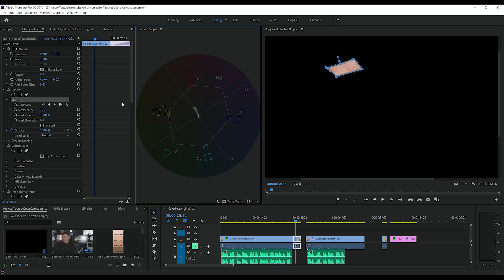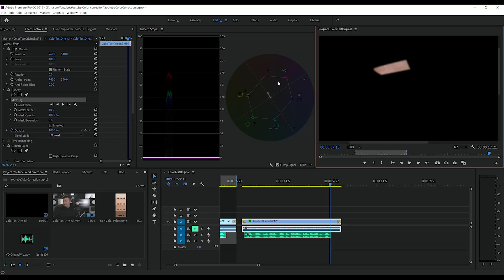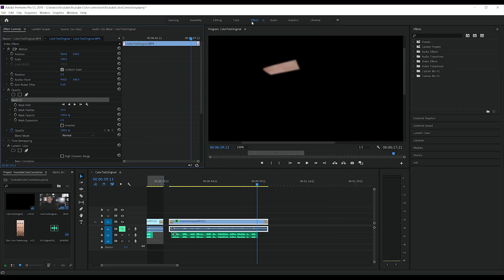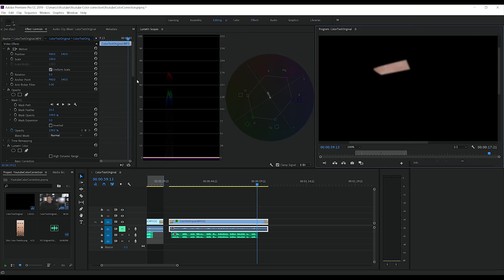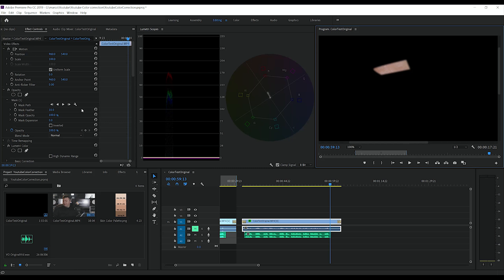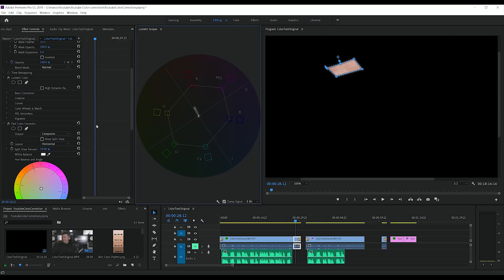So you see the line is not in the middle of the skin lines. So we might have a bit more red in the image. We're going to go to effects and look for fast color corrector like this.